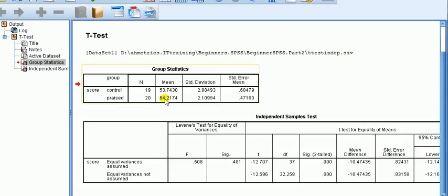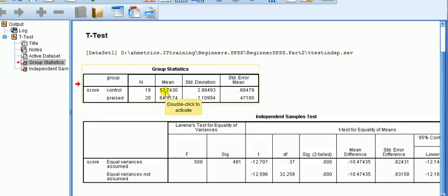The data here is teaching data. The control group is one class using the usual teaching method, and in another class the teacher uses praise with the students. The scores at the end of the semester are measured, and these are the mean scores for each class. This is independent rather than matched pairs because each student is only in one of the two classes and is measured only once.